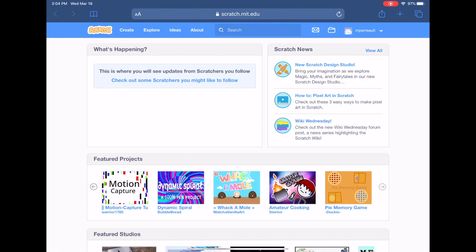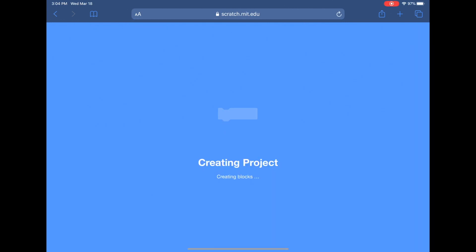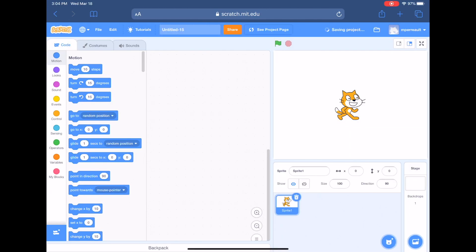We're going to scratch.mit.edu again — you can just type Scratch in a Google search and it'll probably be the very first result. If you have an account, go ahead and log in; if you don't, you don't need one, but if you want to create one, get your mom and dad to help. We're going to build on some of the skills we learned yesterday, where we sometimes repeated the same code multiple times.